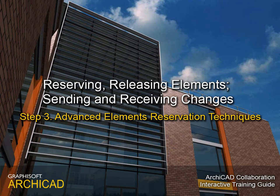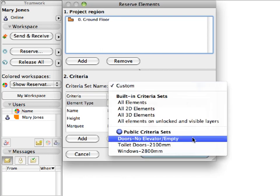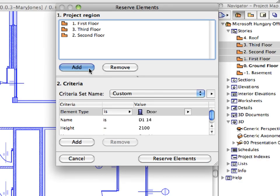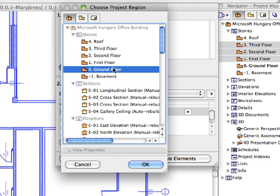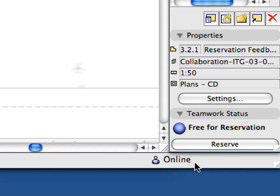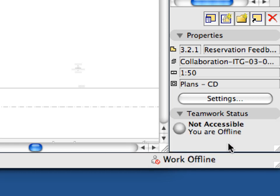Step 3: Advanced Elements Reservation Techniques. In this step, we delve deeper into more advanced reservation techniques, including using Find and Select criteria, as well as the project regions options such as story ranges, in conjunction with element reservations. We will also talk about how the online and offline status of teammates affects the ability to make reservations.